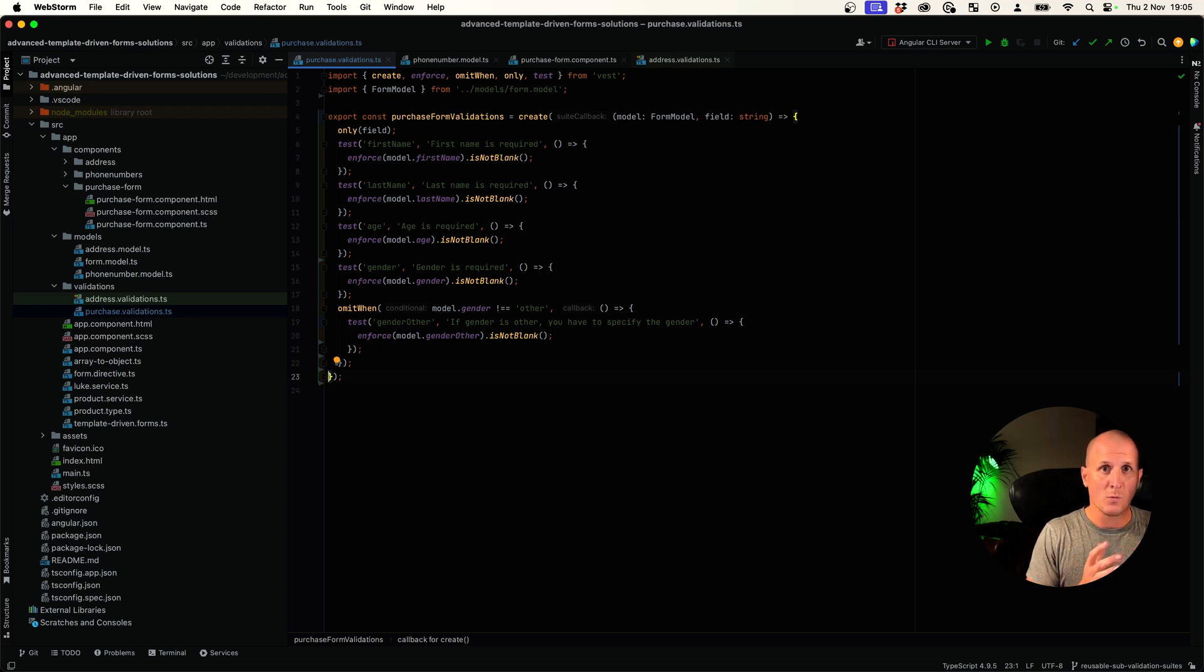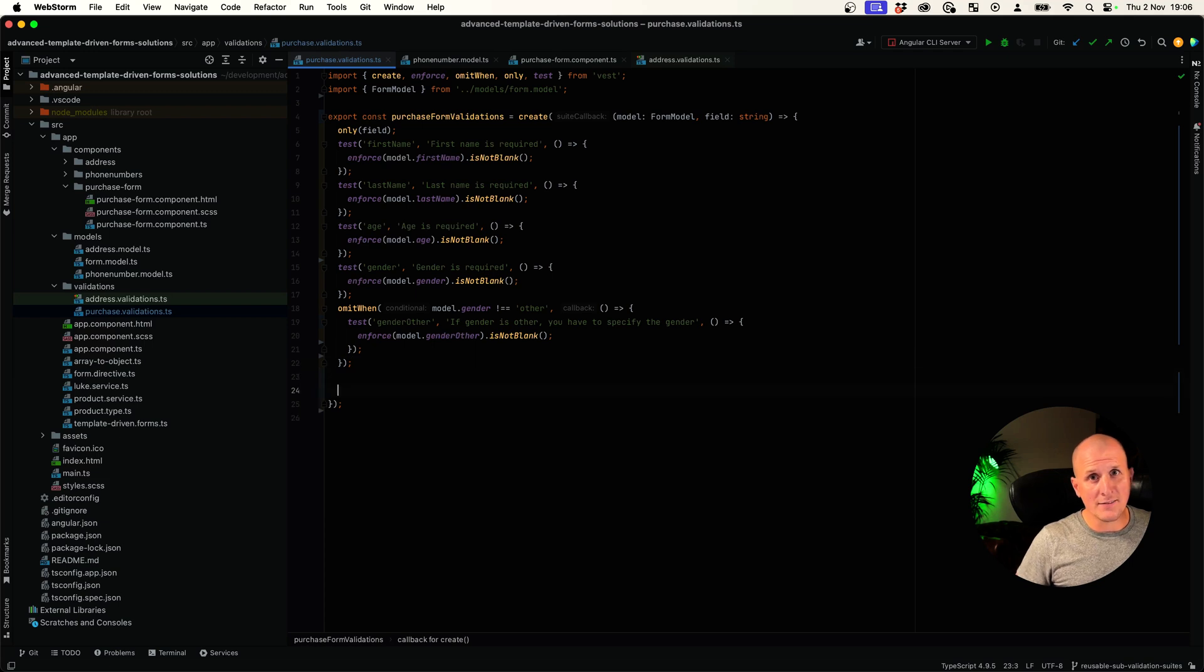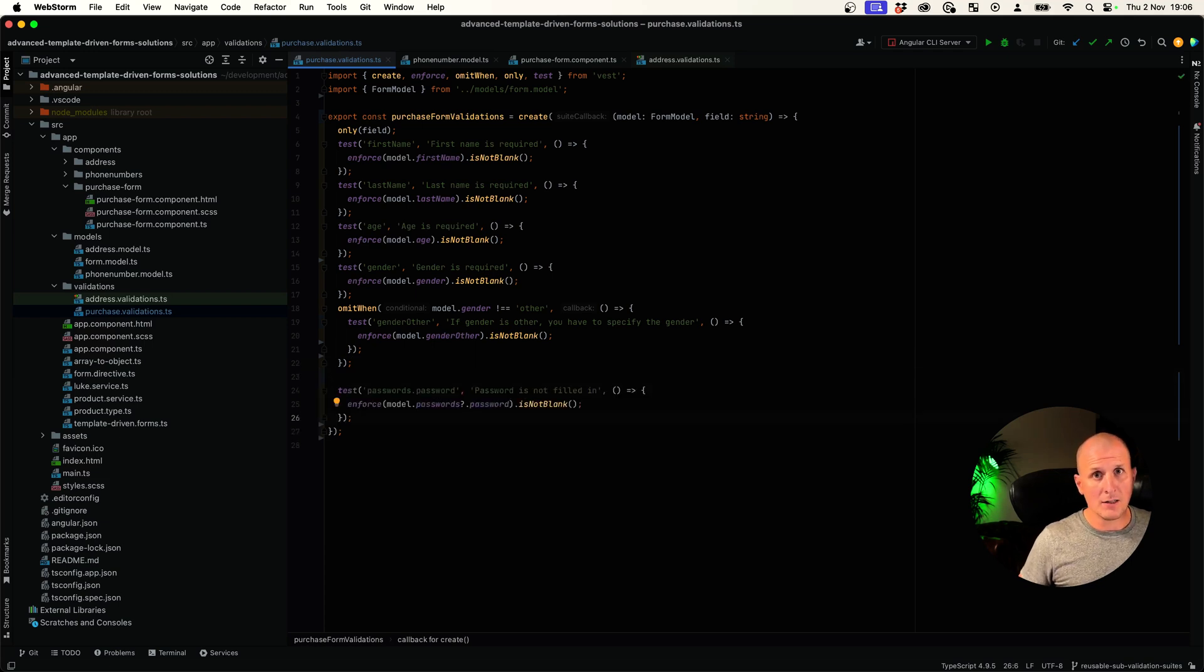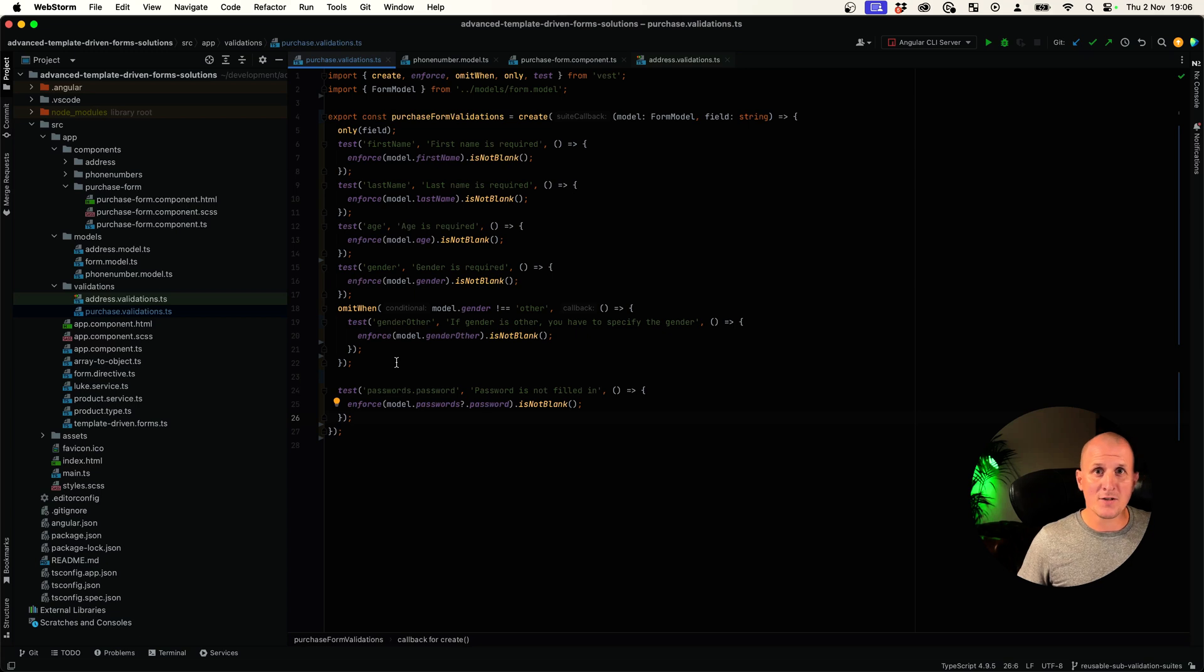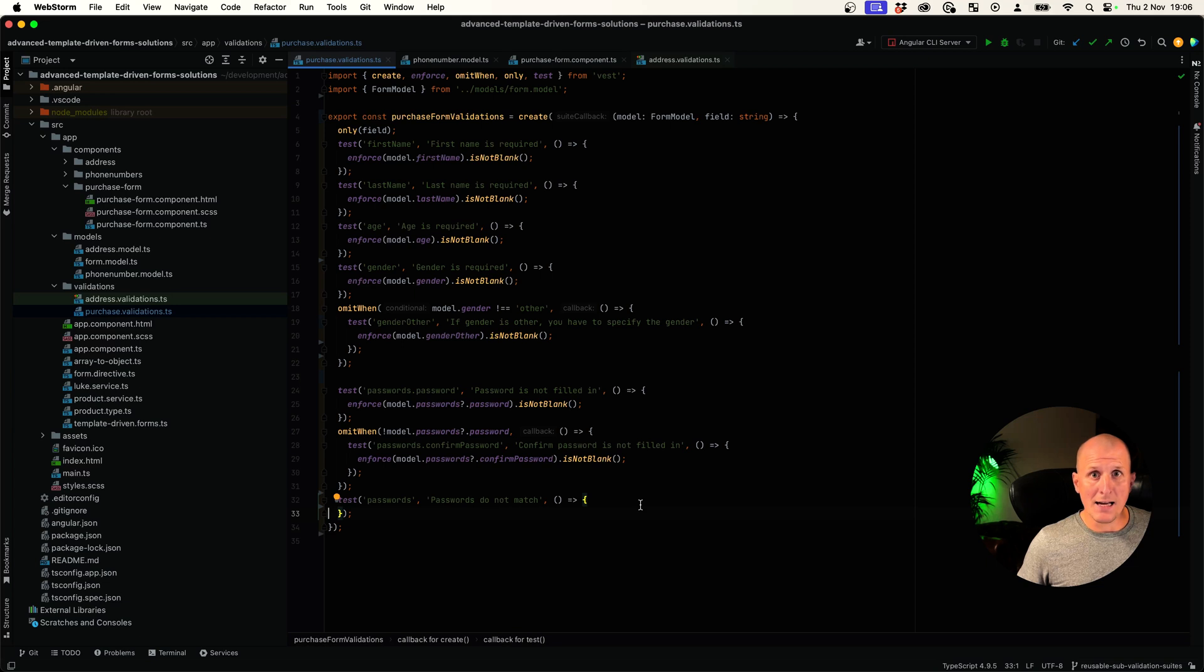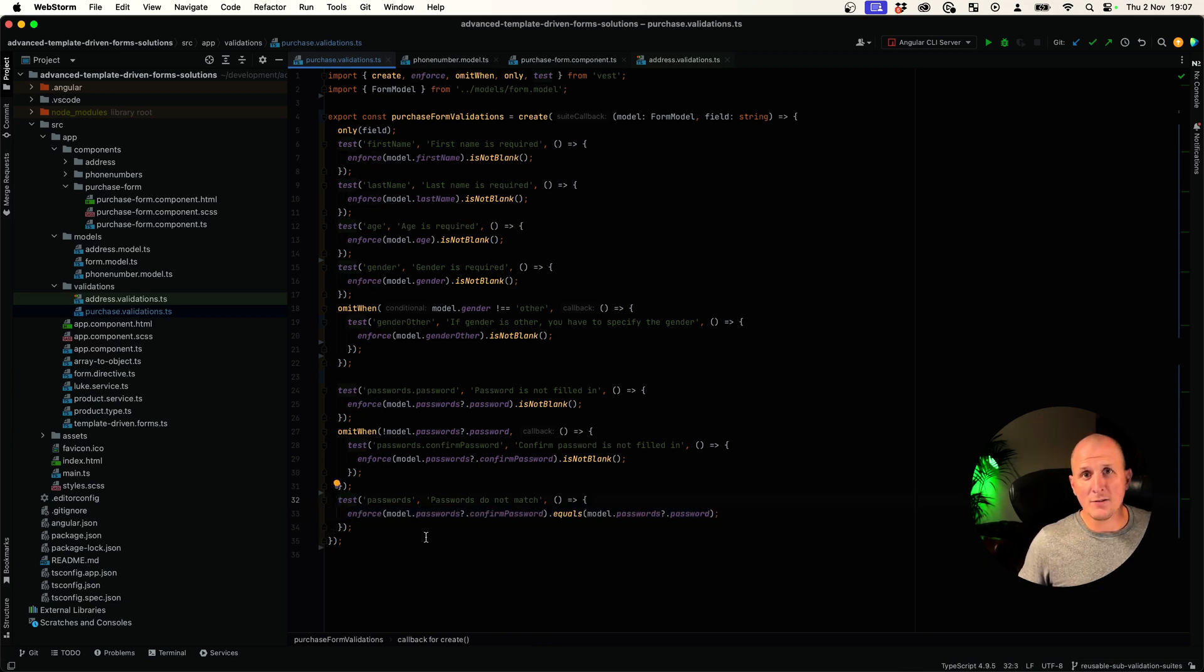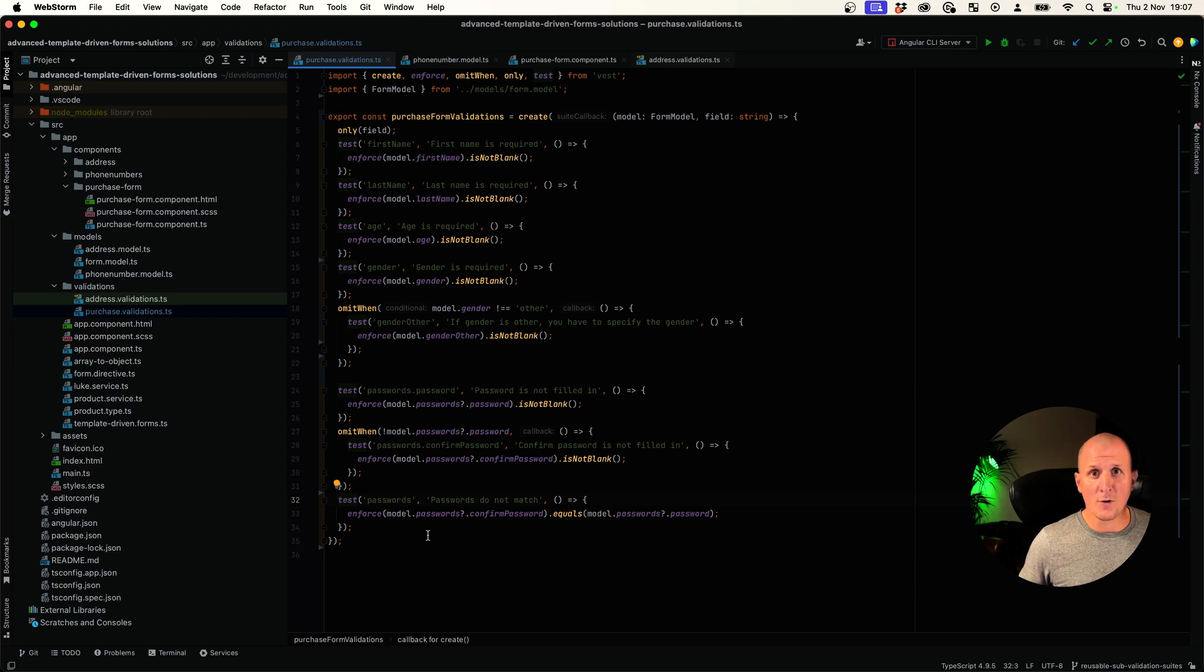It's all centralized in one place. What about passwords? We should always fill in the regular password, but only when the regular password is filled in, we want to make sure that the confirmed password is filled in. We also have to check if the passwords match. Great that we have access to the entire model. Again, there's no need to validate this if there's no password or no confirmed password.